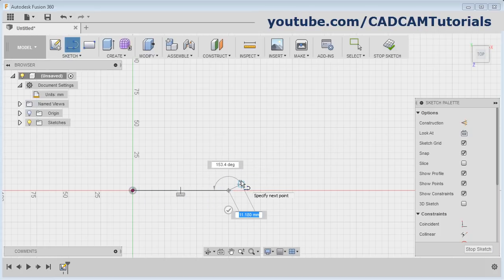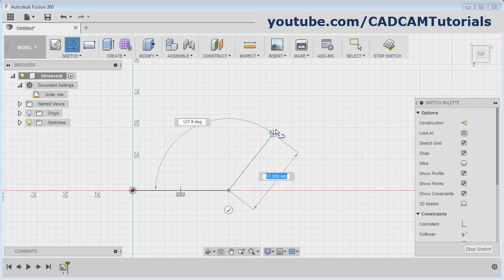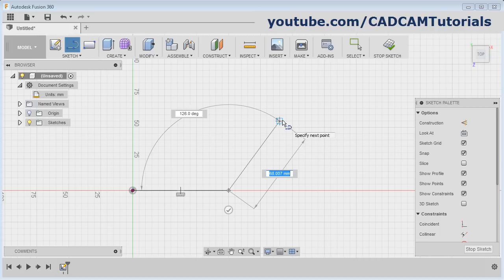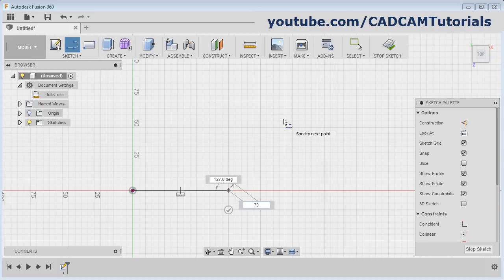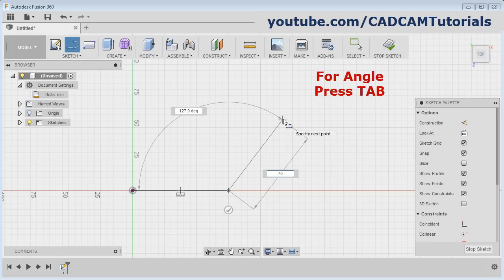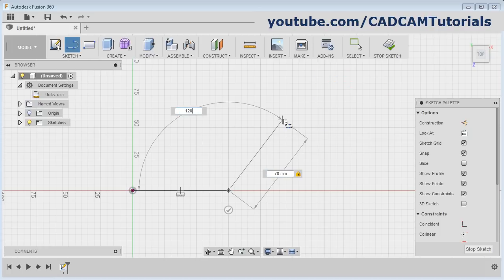If you want to create an inclined line, take your cursor away in the inclined direction, then give the length. To give the angle, press the TAB button on the keyboard and give the angle.